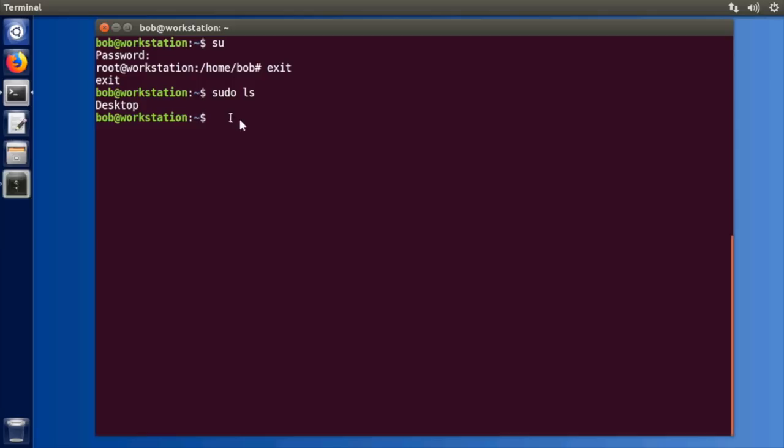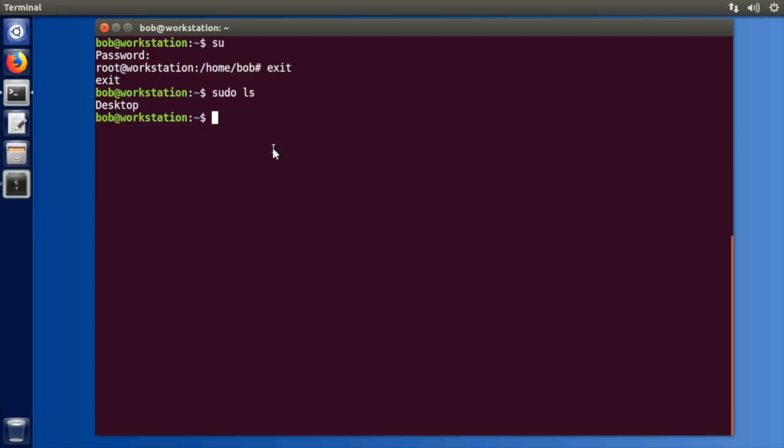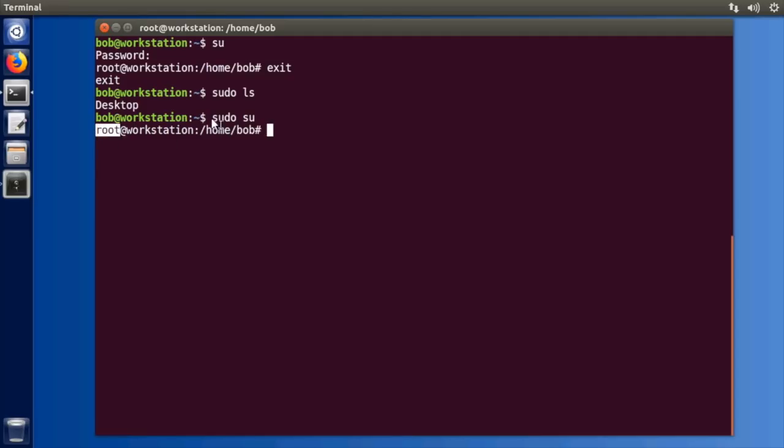Now there is a little trick on Ubuntu or Debian if you want to actually become the root user like you would on a CentOS system. You can type sudo su and then all of a sudden you're the root user. Now we don't even know the root user's password but since you're actually executing su with root privileges it allows you to become the root user on the system.